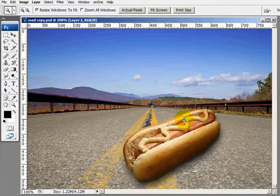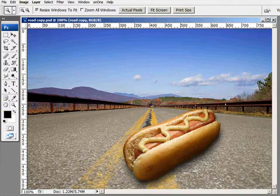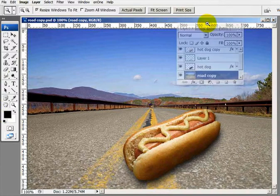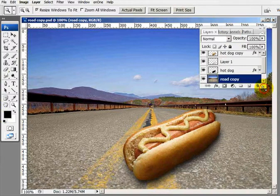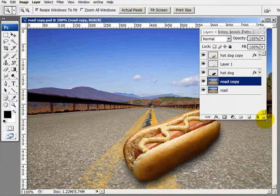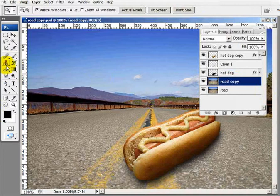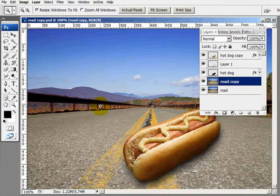I think that hot dog's a little too big. But the next thing I need to do is make a duplicate copy of the road image. I'll hit Control-J, and that made a duplicate copy of the road. Now what I want to do is go into Quick Mask, because I'm going to use a blurring technique on this.